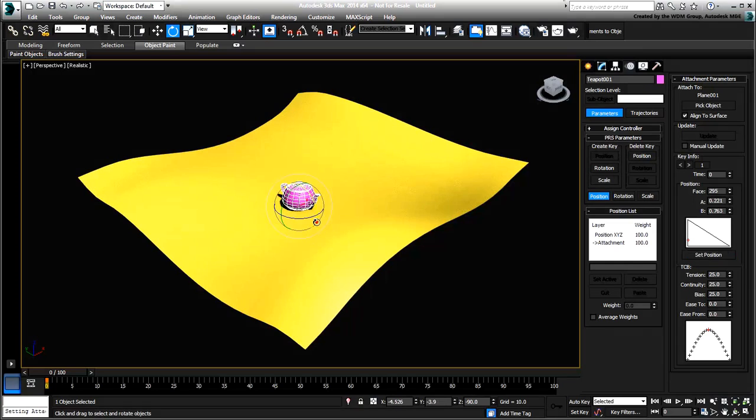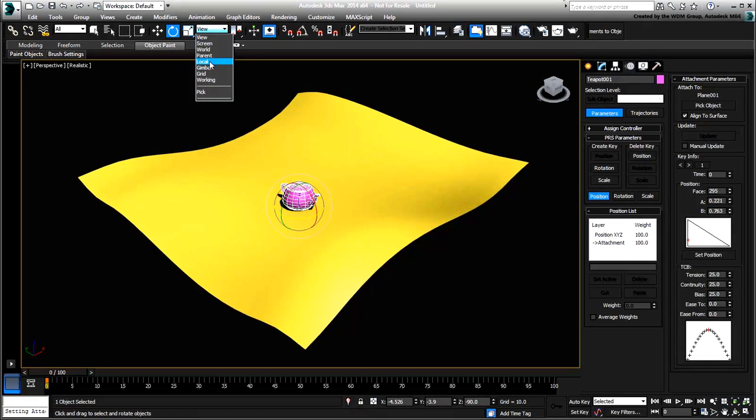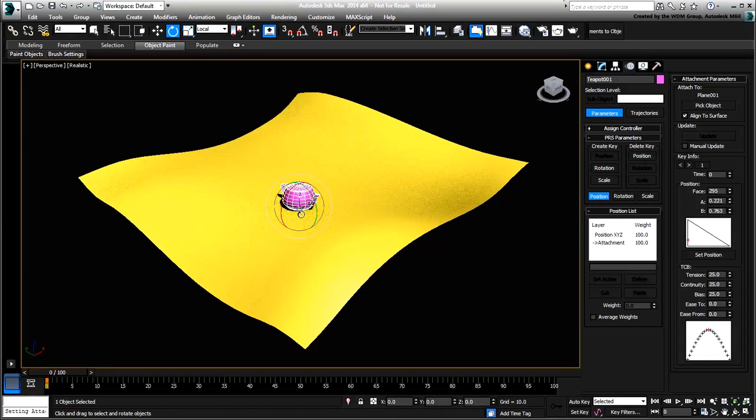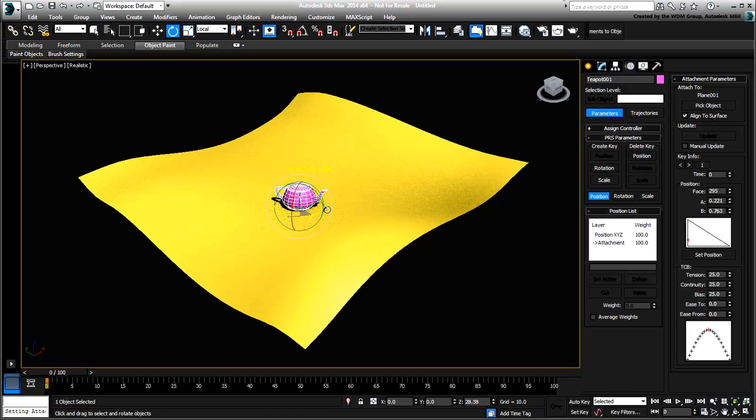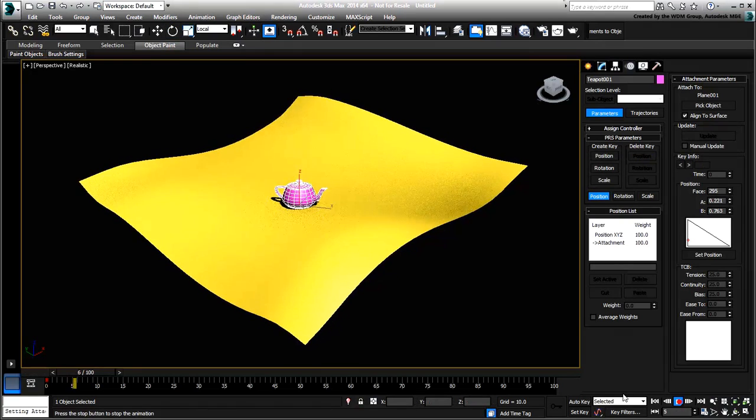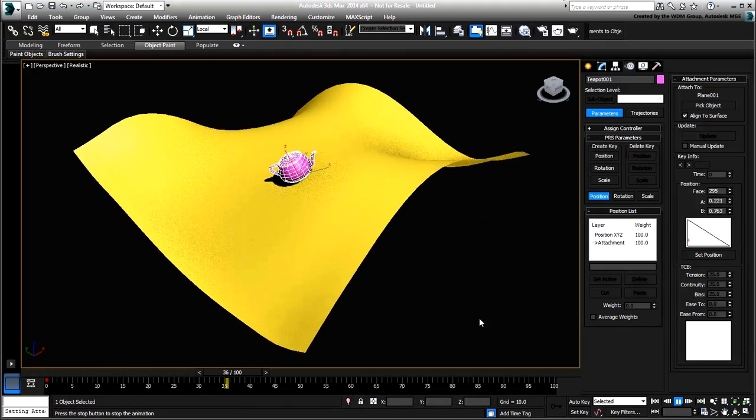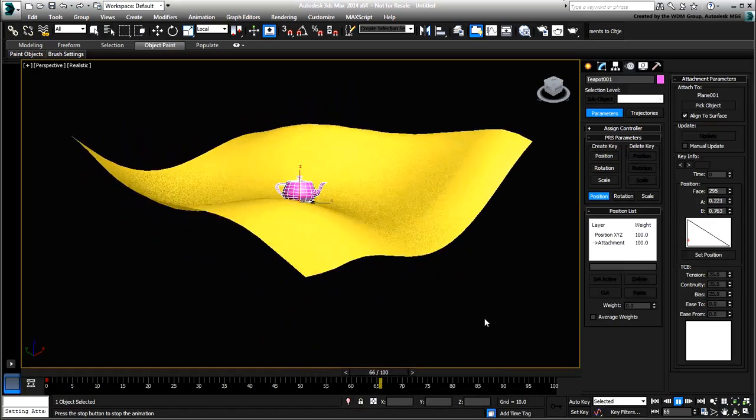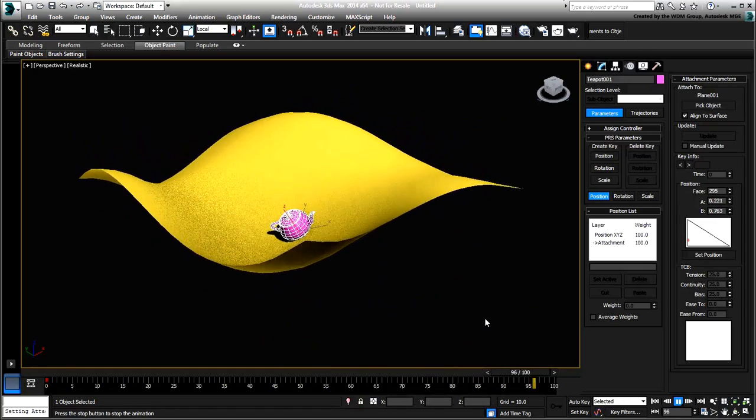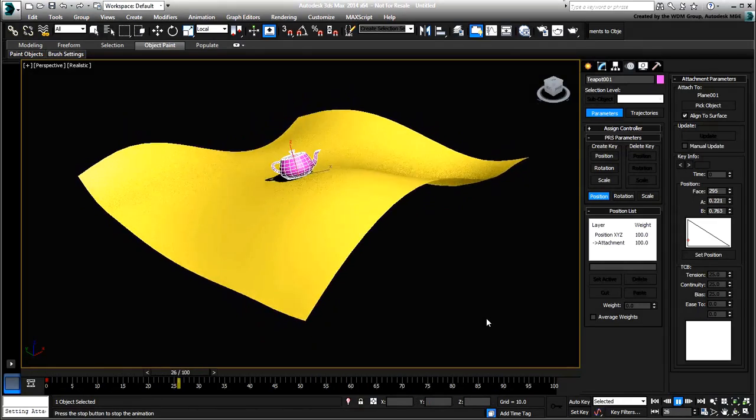If you want to orient it differently, you can certainly apply a local rotation to it. As you playback the animation now, the teapot is reacting to the deformation of the plane's surface.